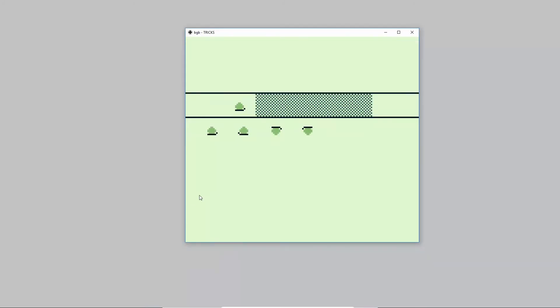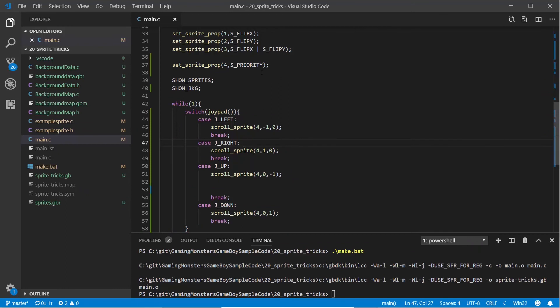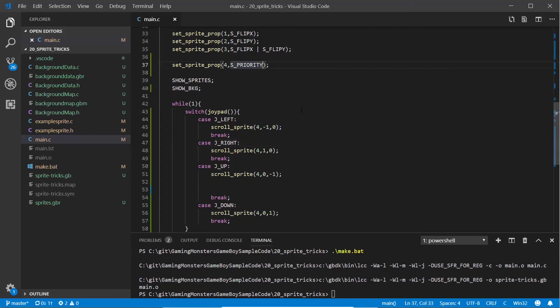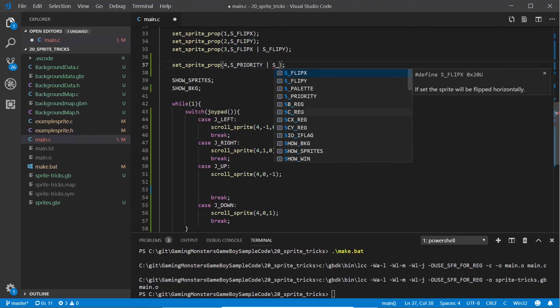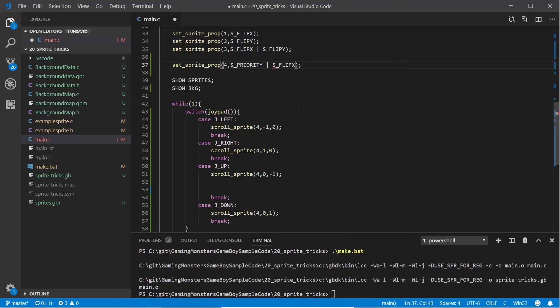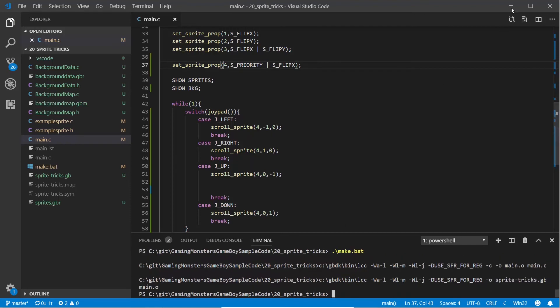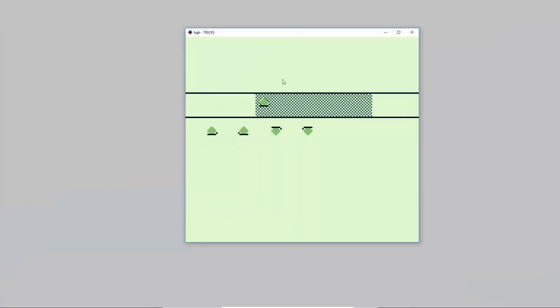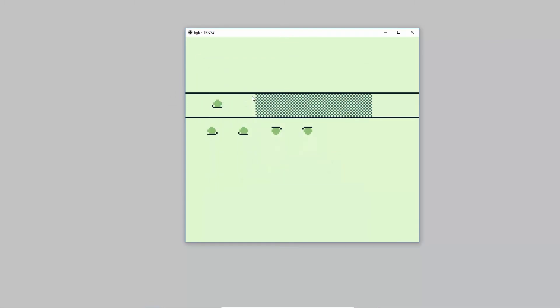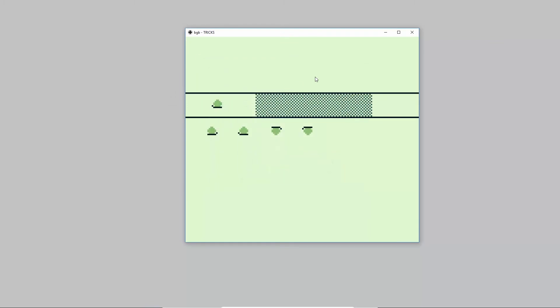I want to show you a bit more of that bit maths to understand how we might actually turn that on and off and how we could set any of these properties on and off. As well as s_priority we're going to flip it in the x direction, so now the snail will be flipped in the x direction and he'll be behind the background. Let's load that up again. He's flipped the other way and he goes behind the background.